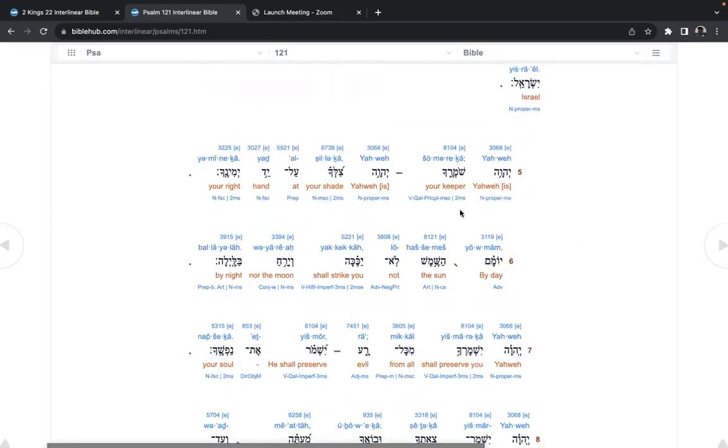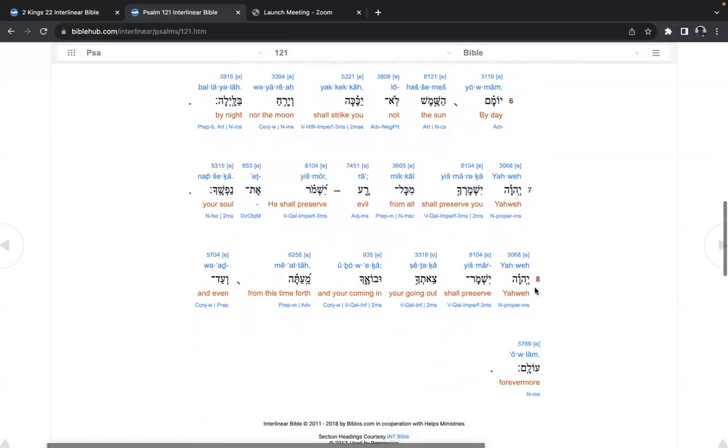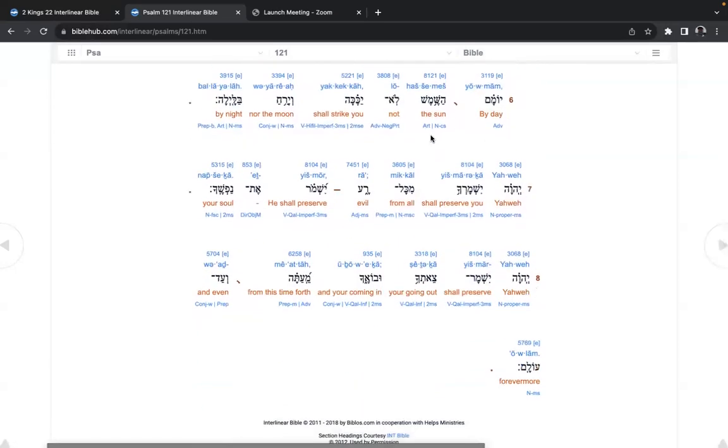Yahweh, your keeper, Yahweh is your shade at hand, your right hand. By day the sun not shall strike you, nor the moon by night.